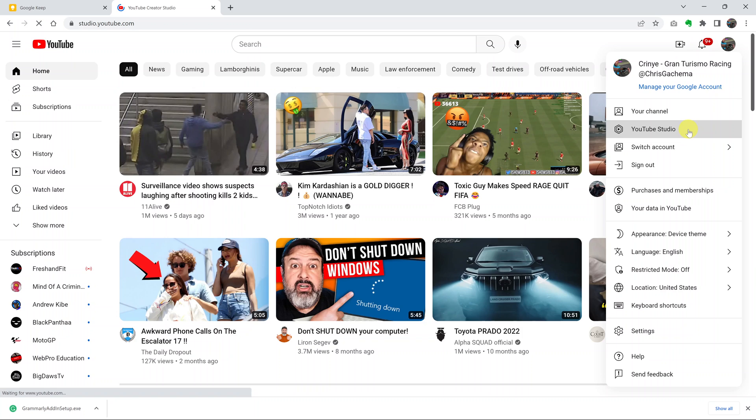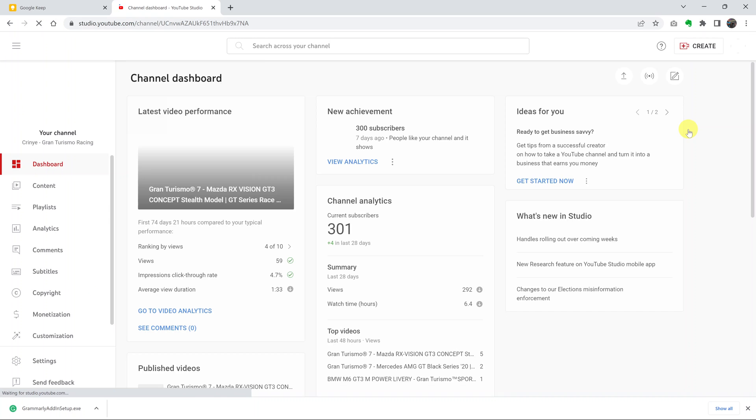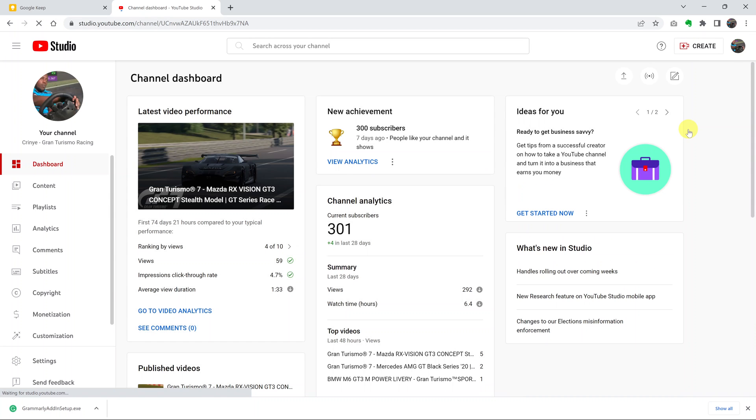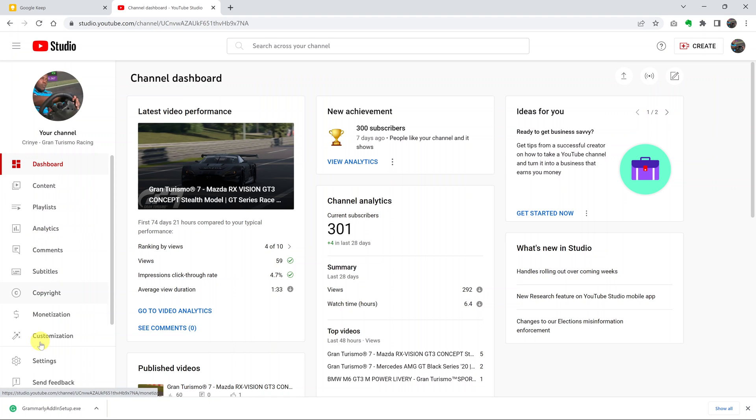That should open your YouTube Studio page. Anybody with a YouTube channel has a YouTube Studio page. Then once you do that, go to the left hand side and click on settings.